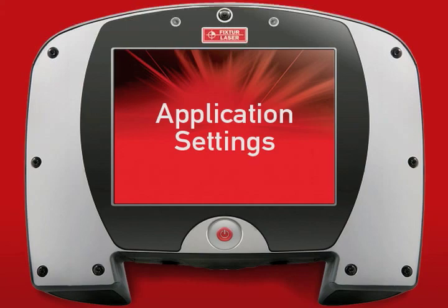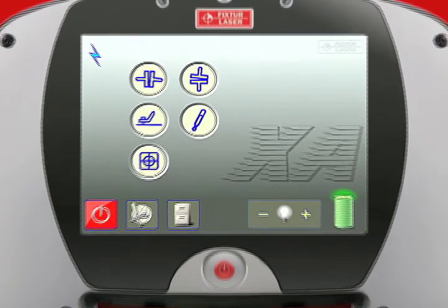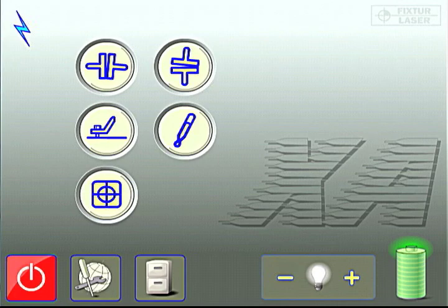Application Settings. In addition to Global Settings, the XA provides setting options within each alignment application.